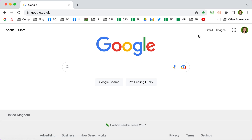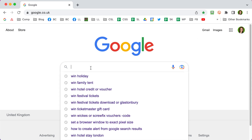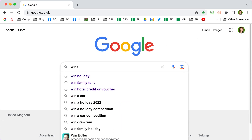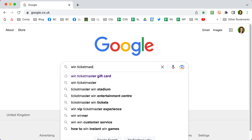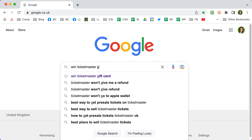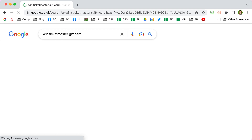So let's get started with our Google searching. Make sure you start at google.co.uk if you're in the UK. Don't start at google.com because it makes it hard to filter your search results. Now think: what am I looking for? What do I want to win? Let's go for 'win Ticketmaster gift card' because I want to win that this year. Then press enter.